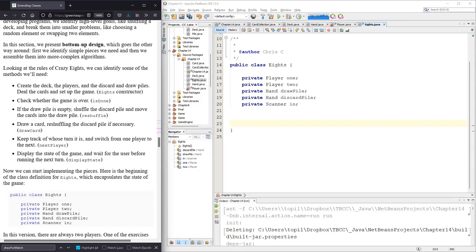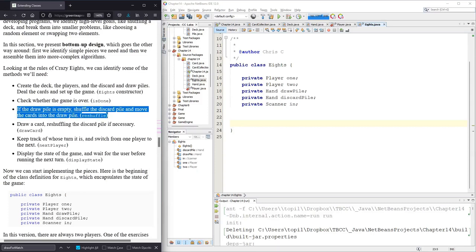We need to check whether the game is over, which is done. A lot of these methods are going to be given to us and a lot of them will be complete. The draw pile's empty — shuffle the discard pile, move the cards into the draw pile except for the top card. That's the reshuffle method.